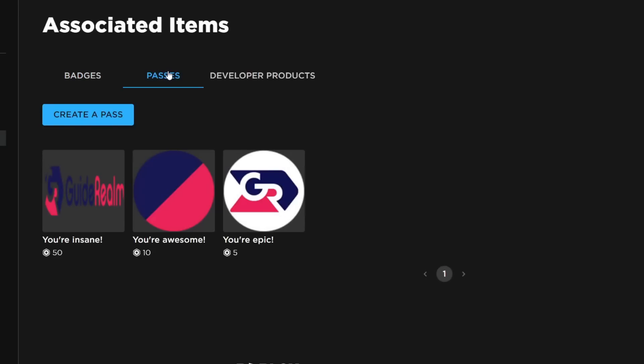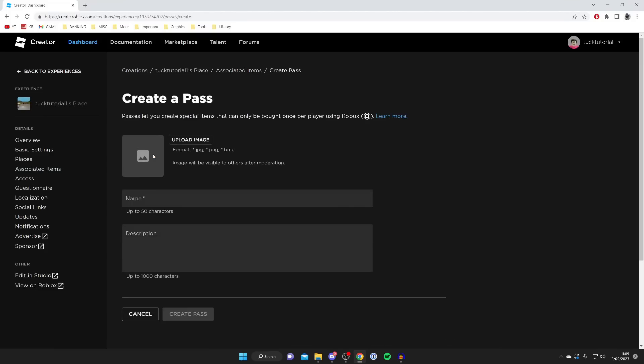This is the game pass which we can create and add into Please Donate to get donations. It's important to note that you probably won't have anything here. I've already made a few, but what you need to do is tap on Create a Pass and here we are.